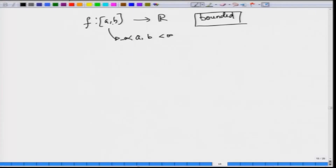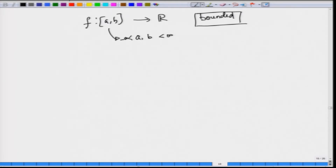Sometimes we face the situation where our function can be unbounded, or the interval can be an infinite interval. So a natural question occurs: can we address this drawback of Riemann integration by using the method prescribed by Riemann?